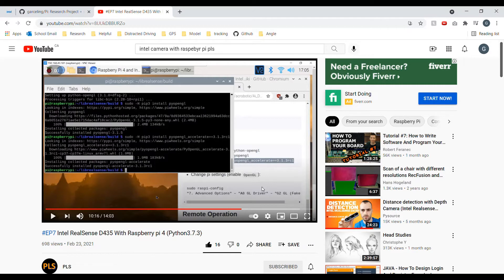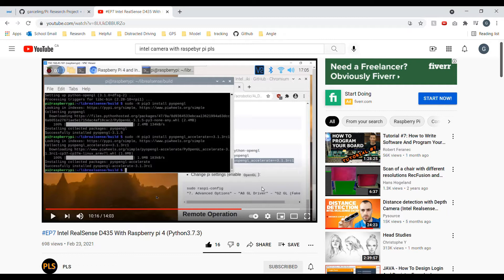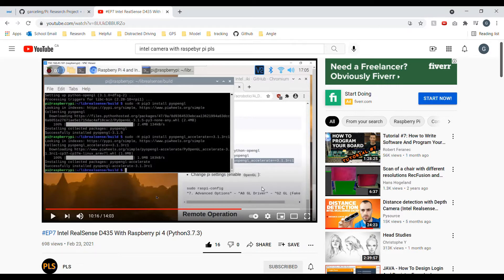So the first thing we need to do is we need to set up the Intel camera. And just as a fair warning, this process will be very lengthy and it will take a long time. And at any time in this process, if you encounter an error, just try to run the command again. So this for me probably took around three hours. So once again, just have some patience.